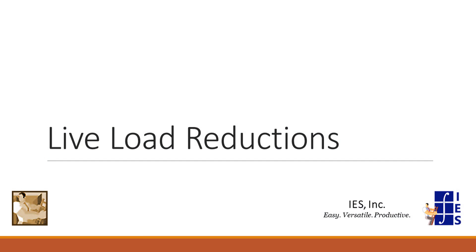In VA17, we've added the ability to quickly generate live load reduction load combinations using the load case manager.